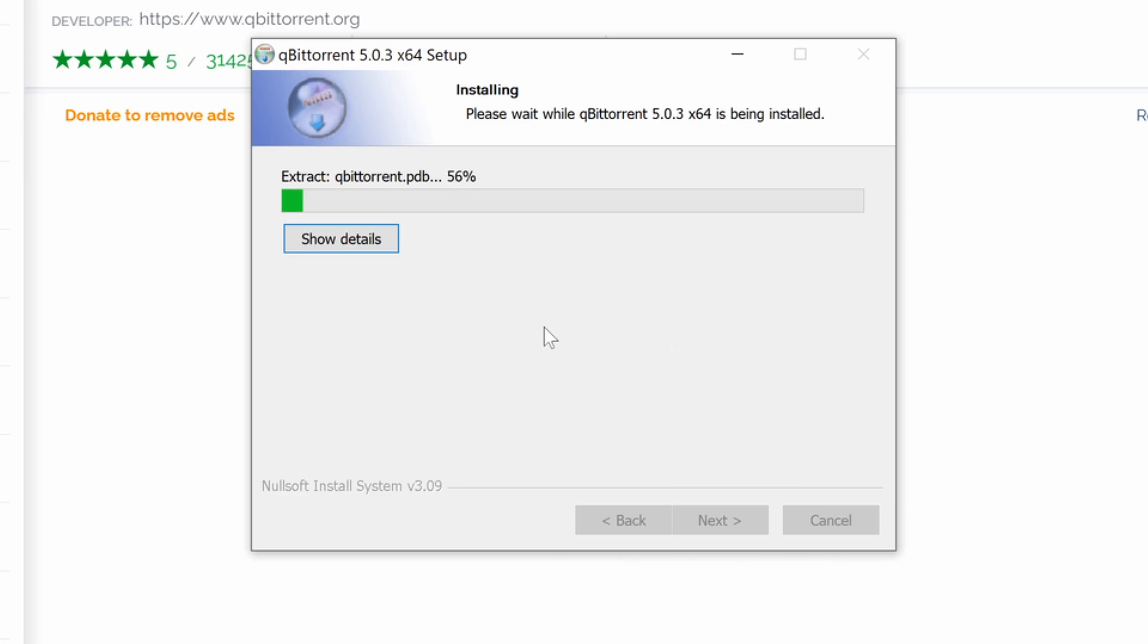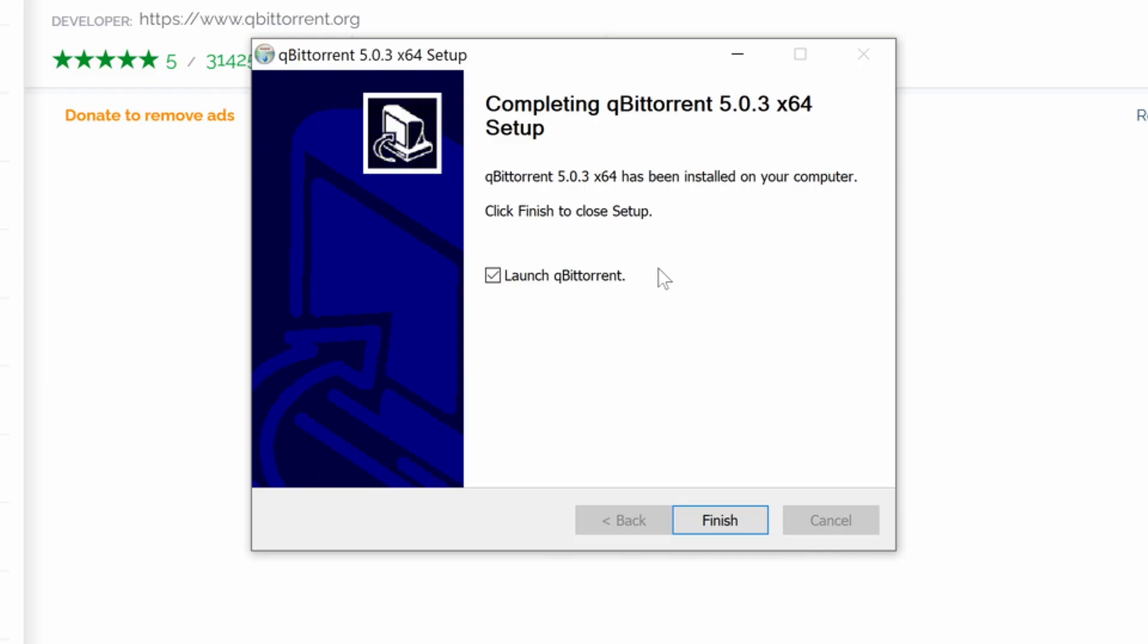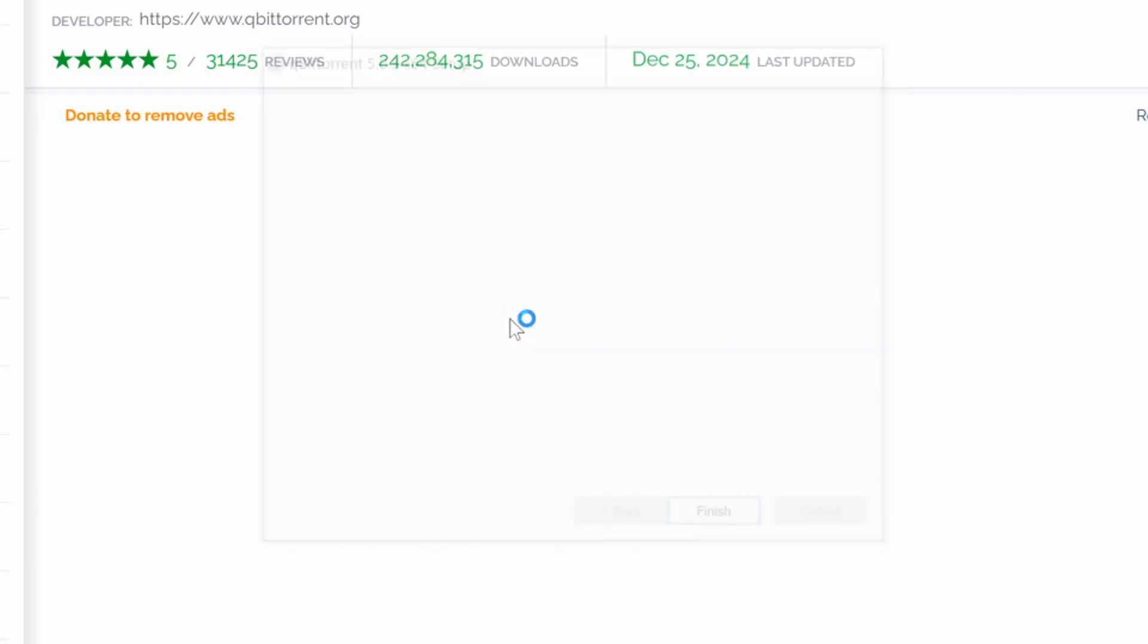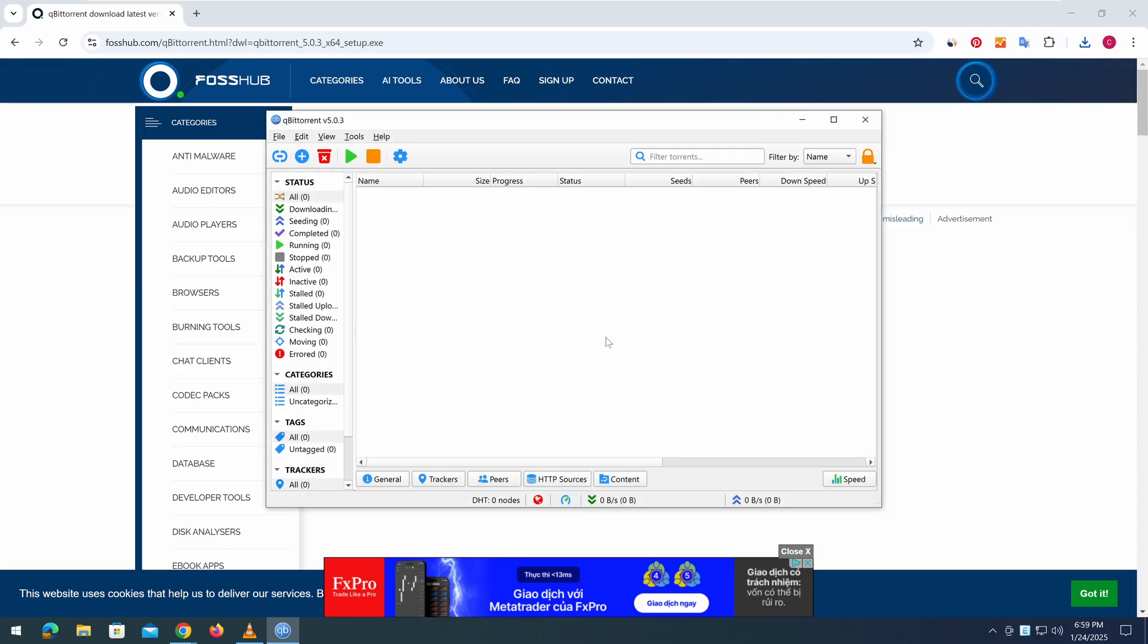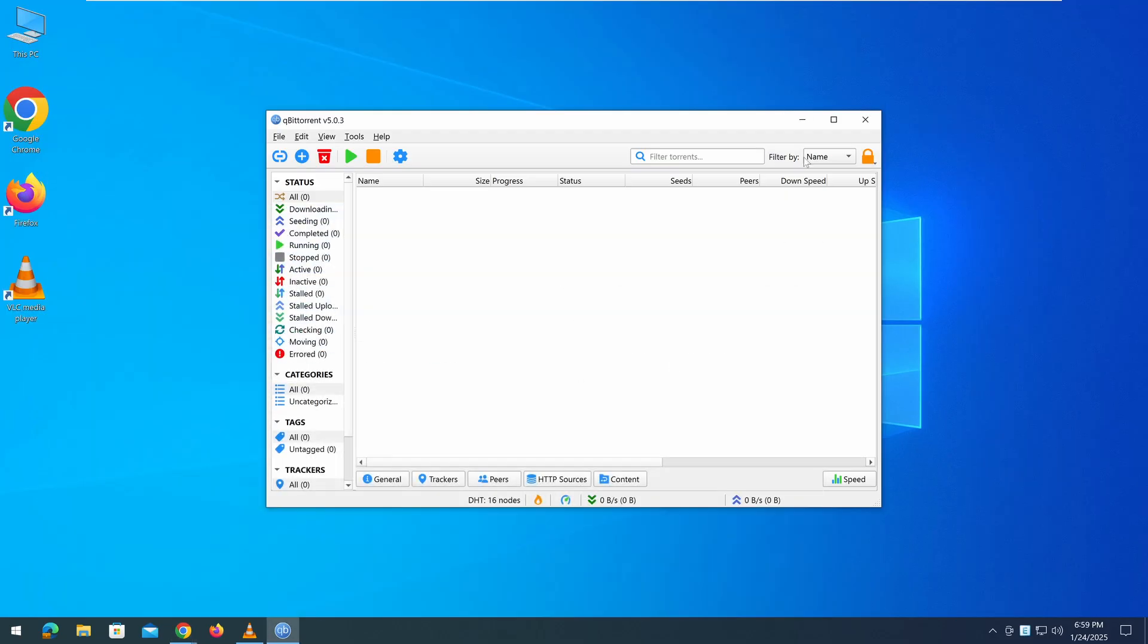The installation process should only take a few seconds. Once the installation is complete, click Finish to close the setup window. If you selected Run qBittorrent after installation, the program will launch automatically. The main interface of the software will now appear, and you are ready to start downloading torrent files.